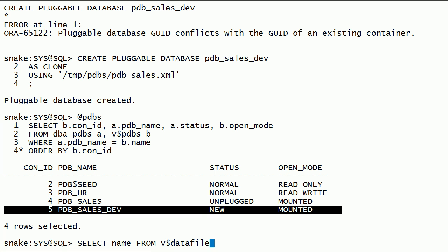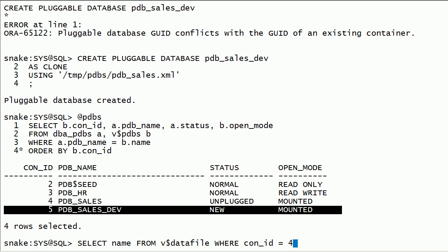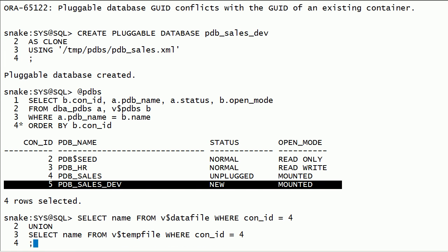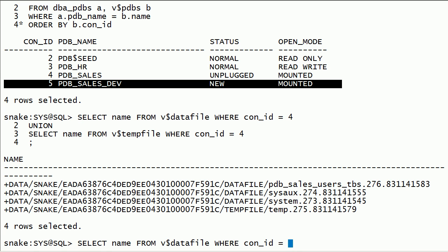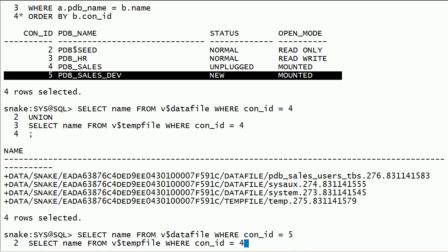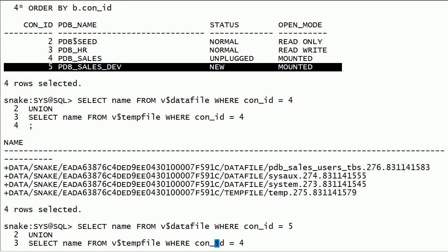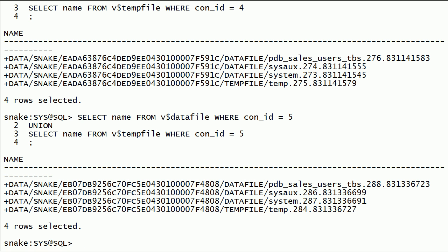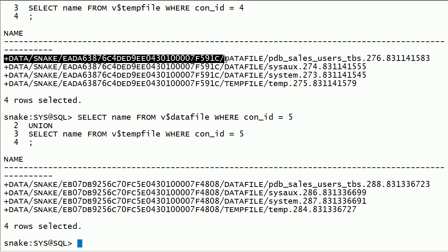I will query v$datafile and v$tempfile for pdb-sales and the newly plugged PDB sales development databases. Both PDB database files are stored in ASM storage using Oracle Managed Files option.